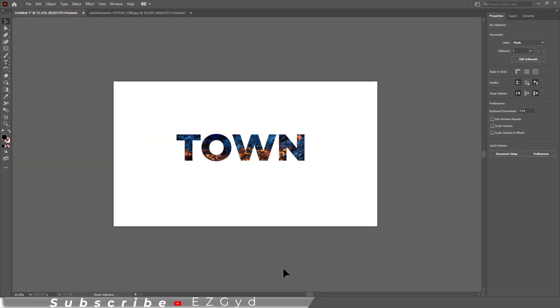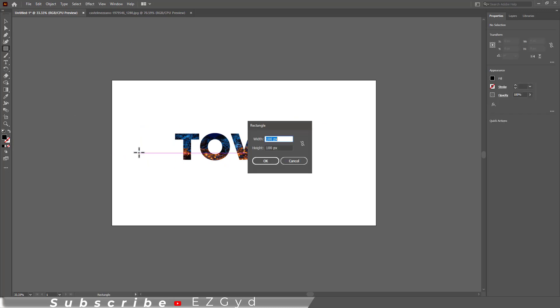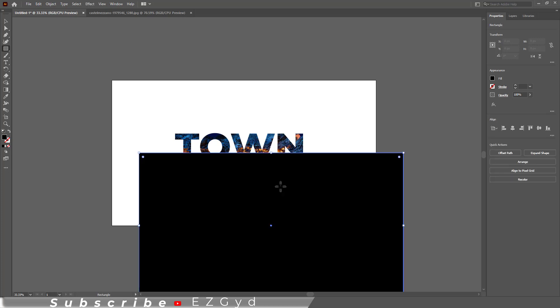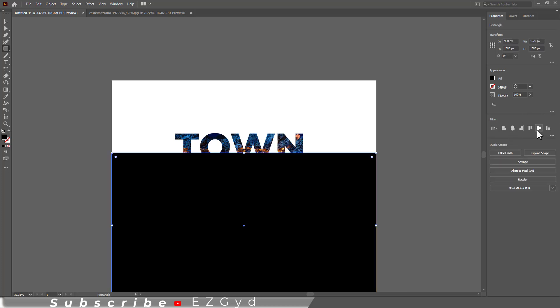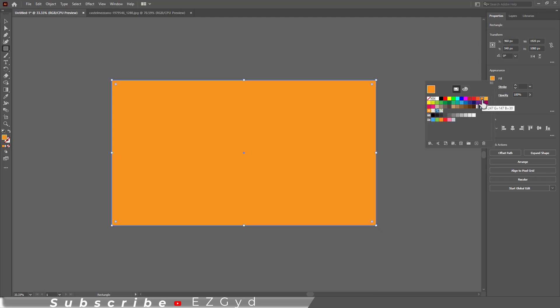Let's add a background now. Select the Rectangle tool and click once on the artboard. Add the size of the rectangle and click OK. Align it in the center and select the desired fill color.